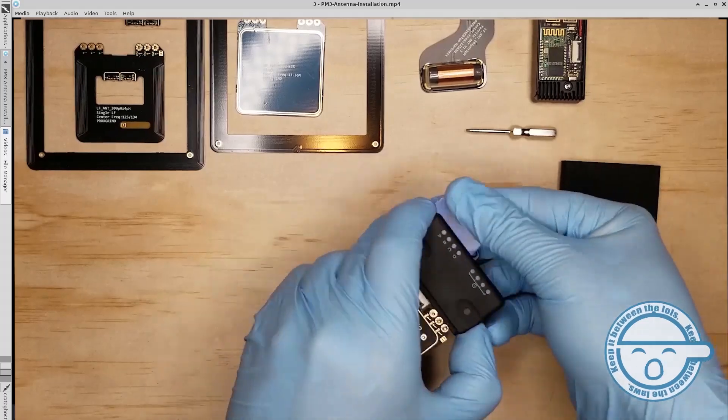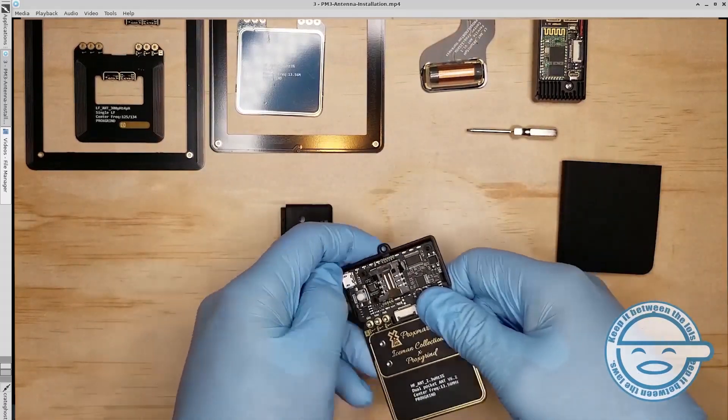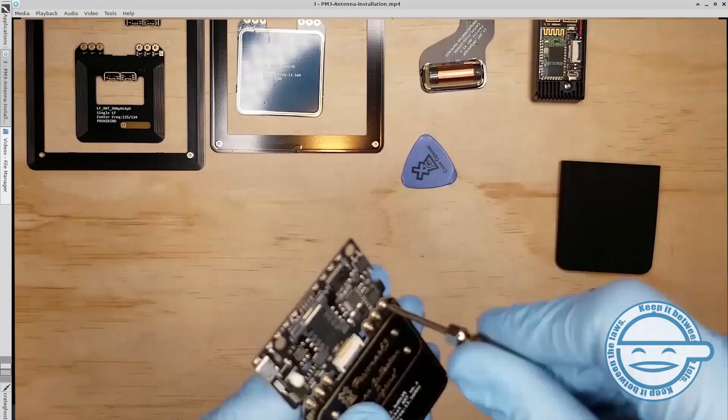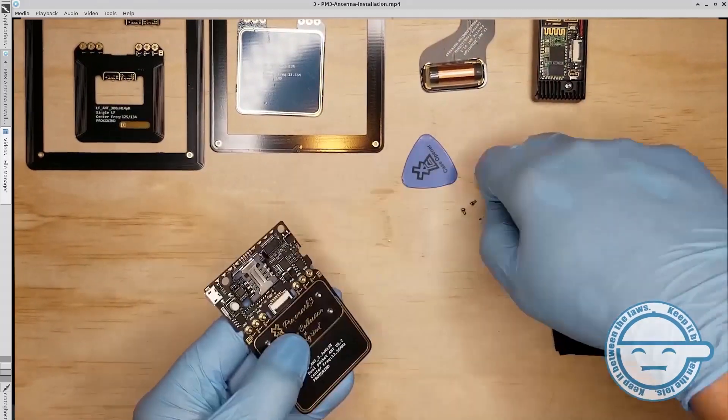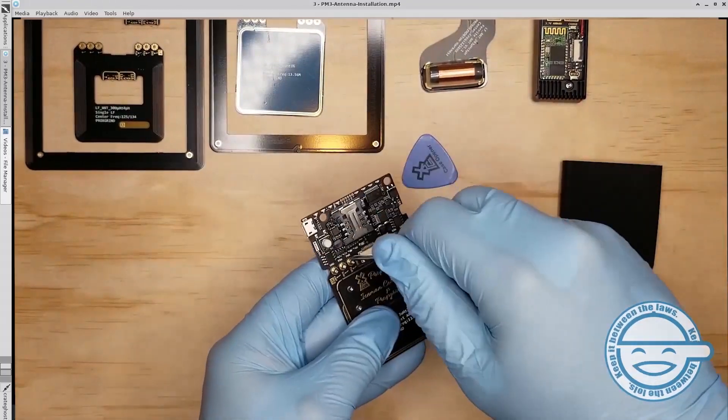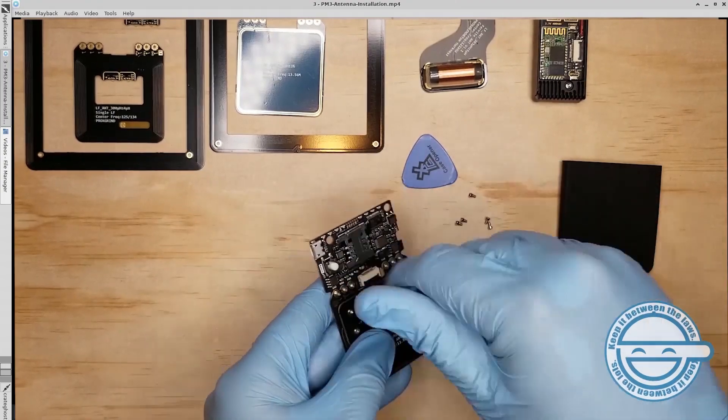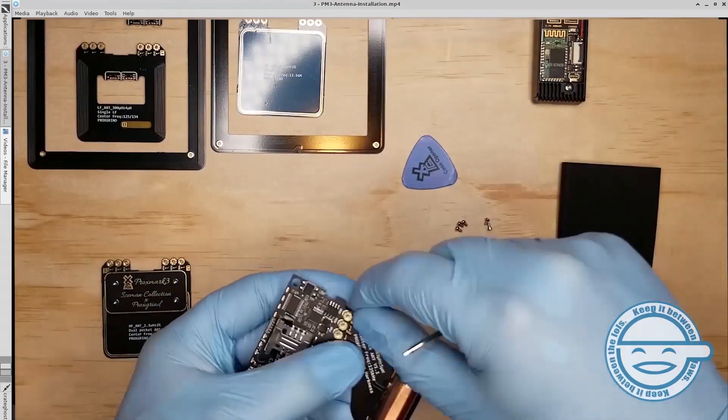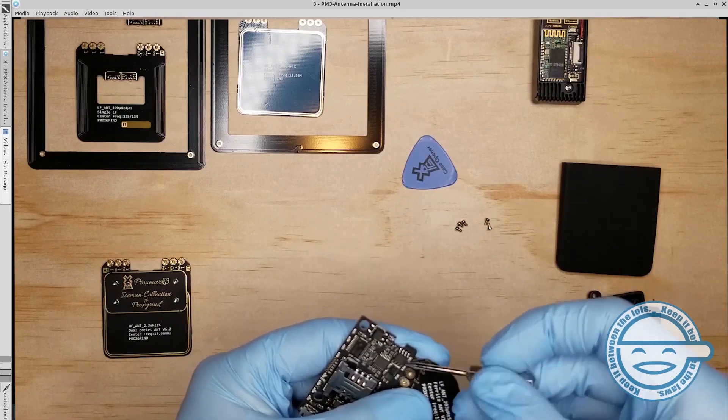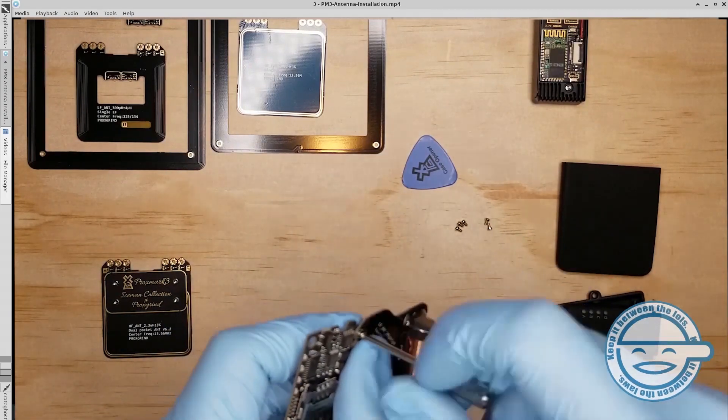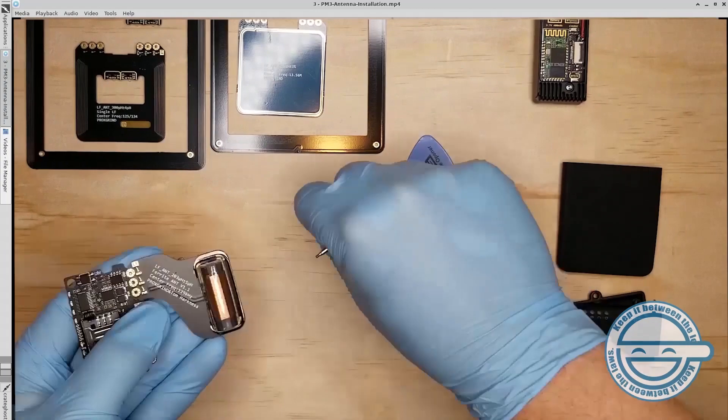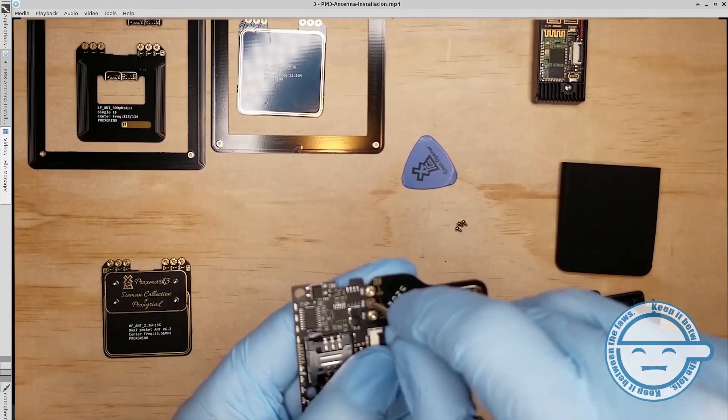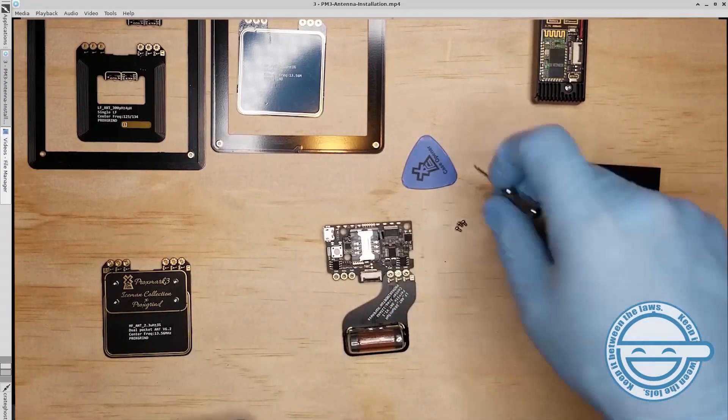Use the guitar pick to remove the rest of the case and expose the main circuit board. Using the supplied screwdriver, remove the six screws connecting the default antenna from the main PCB. Replace the default antenna with desired custom antenna, making sure to align the connection points to the correct side of the PCB. Replace the six screws to connect the antenna to the main PCB.